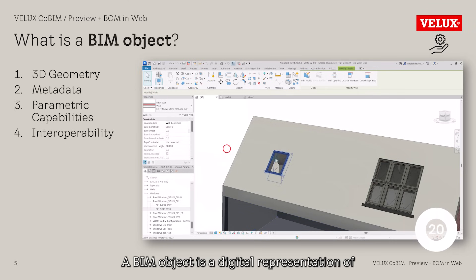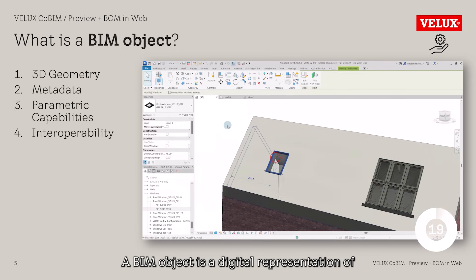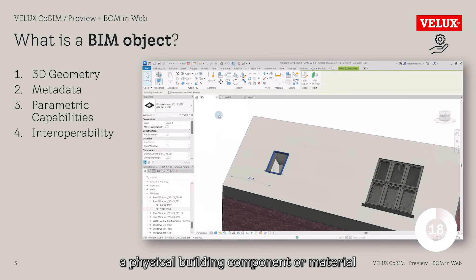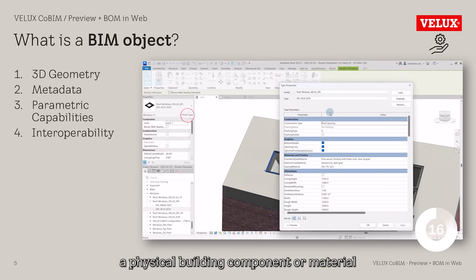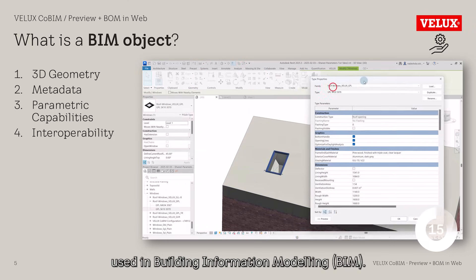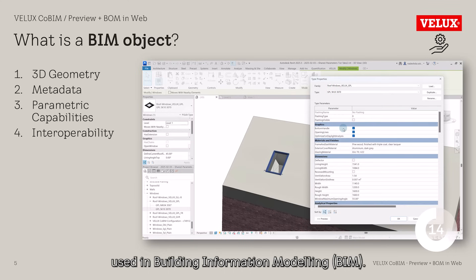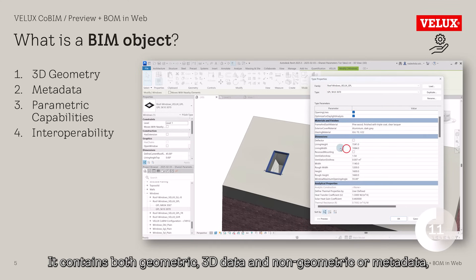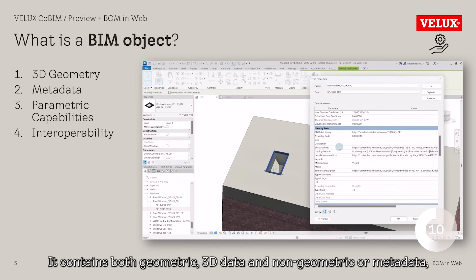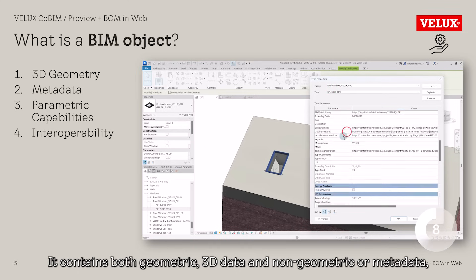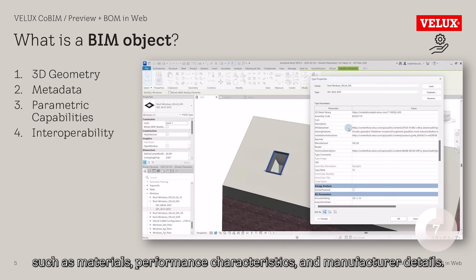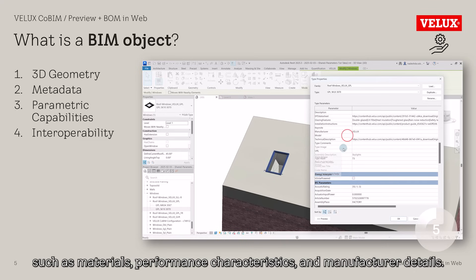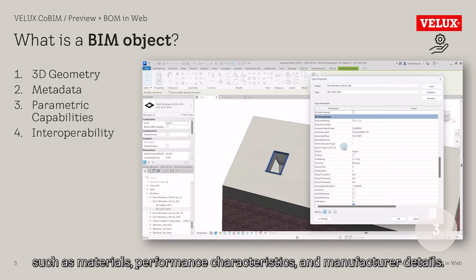A BIM object is a digital representation of a physical building component or material used in building information modeling, BIM. It contains both geometric 3D data and non-geometric or metadata, such as materials, performance characteristics, and manufacturer details.